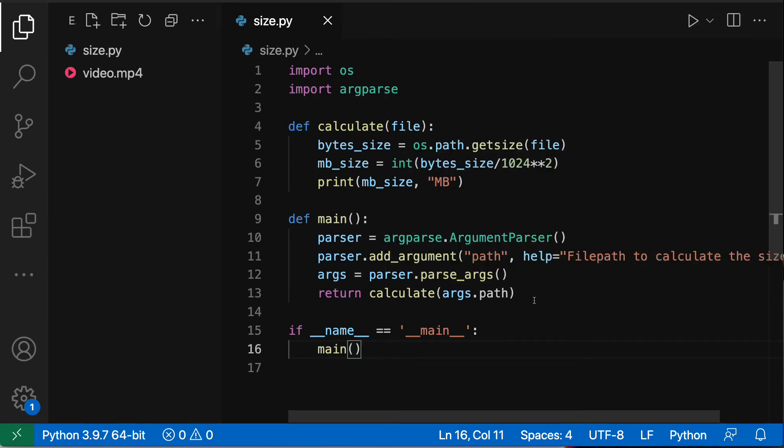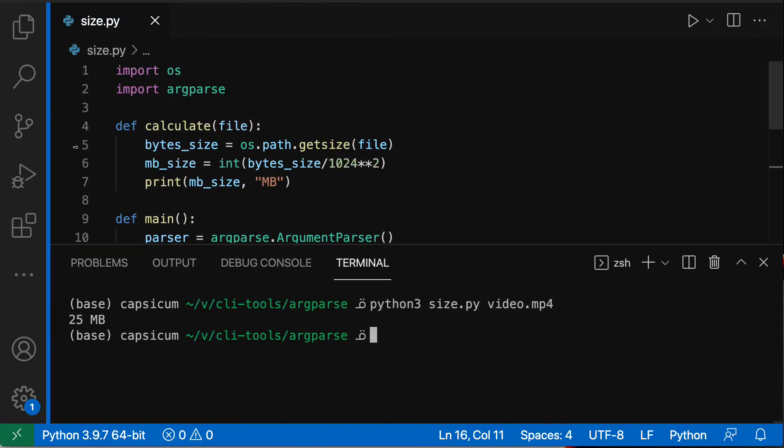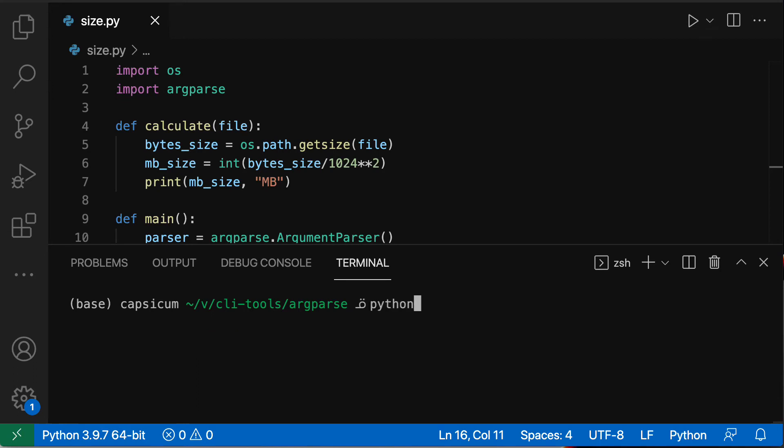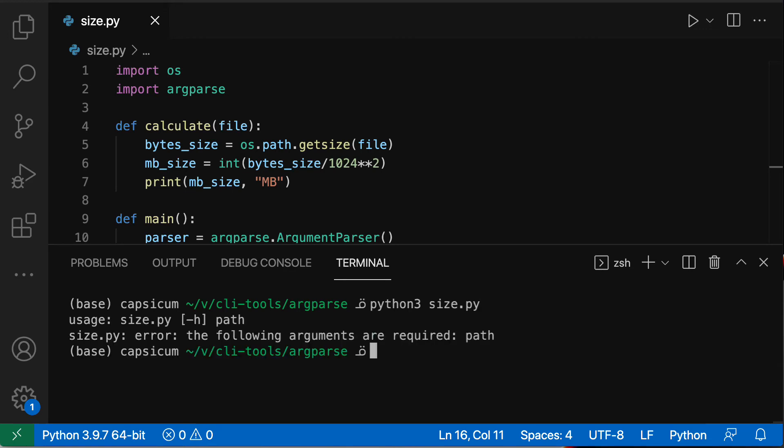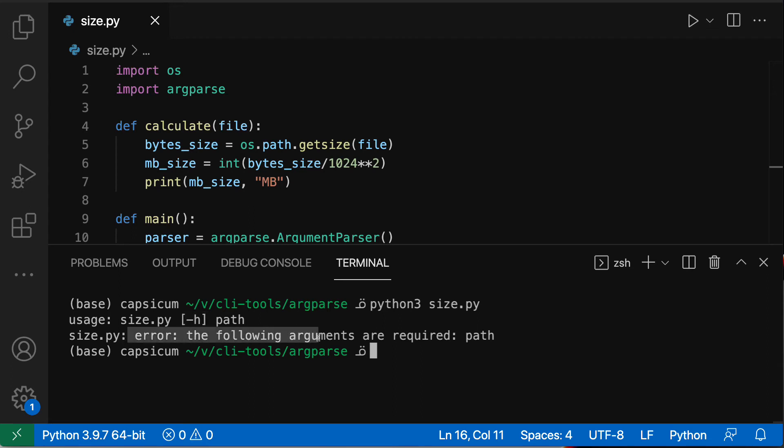So we're going to open up a terminal and you can see here that I've already tested out size.py, it's working fine. But we are going to now run python3 size.py without any arguments and see what happens. And we are getting a help menu for free. We have usage size.py, it's telling us that optionally you can pass a -h - that's done for free, you don't need to do anything special for that - and then it tells you that there's an error: the following arguments are required, so you need to pass in a path.